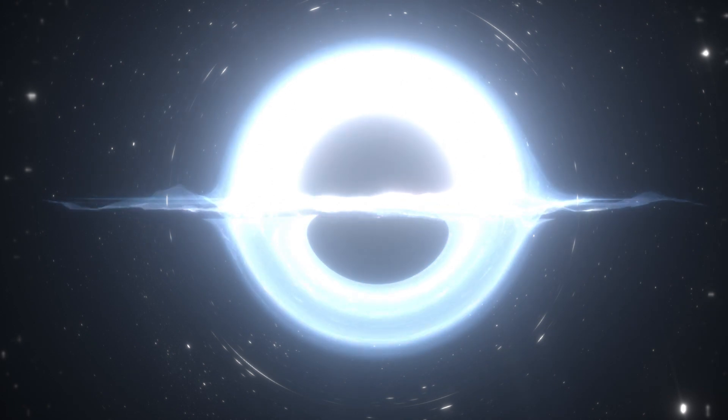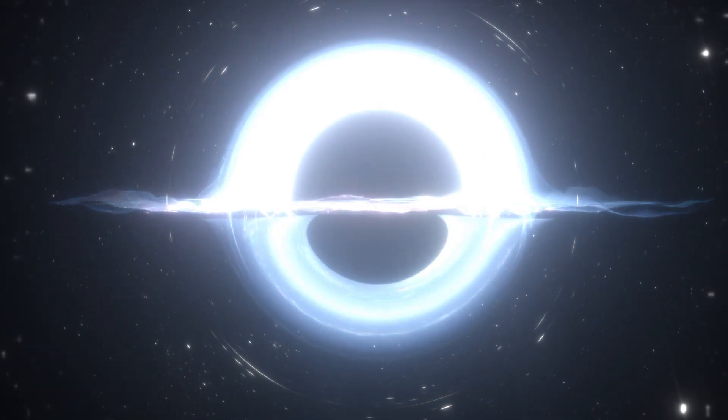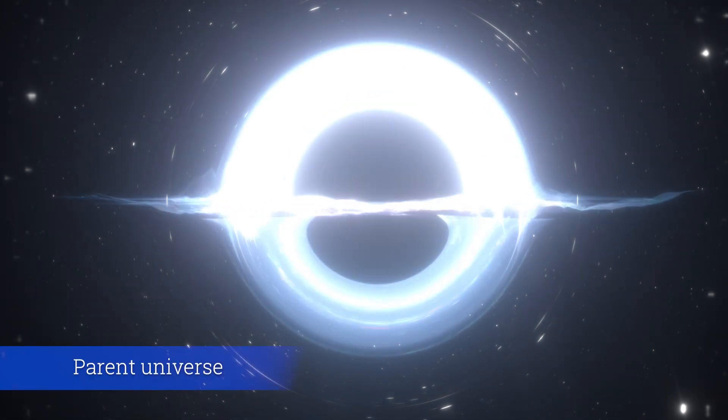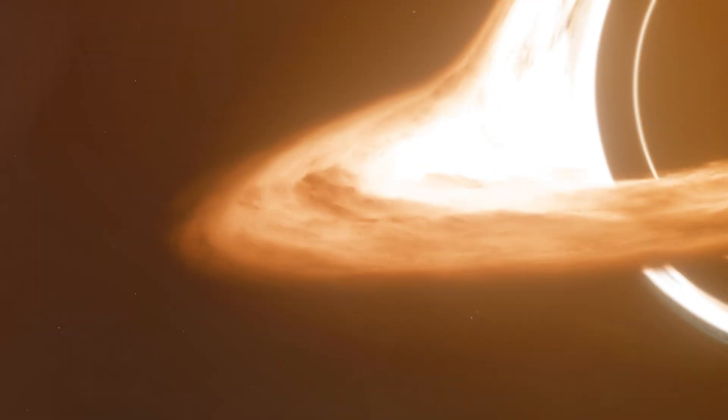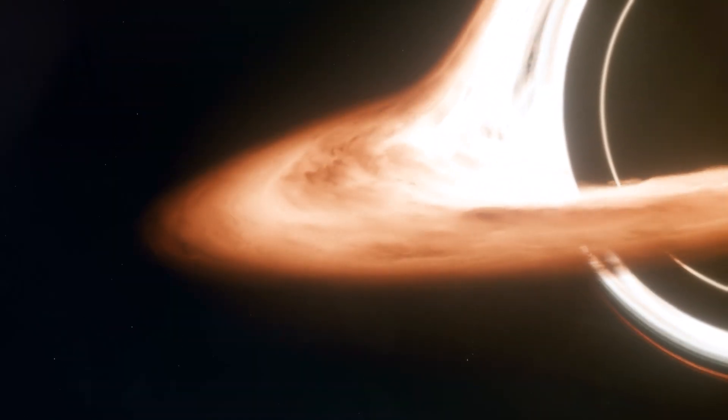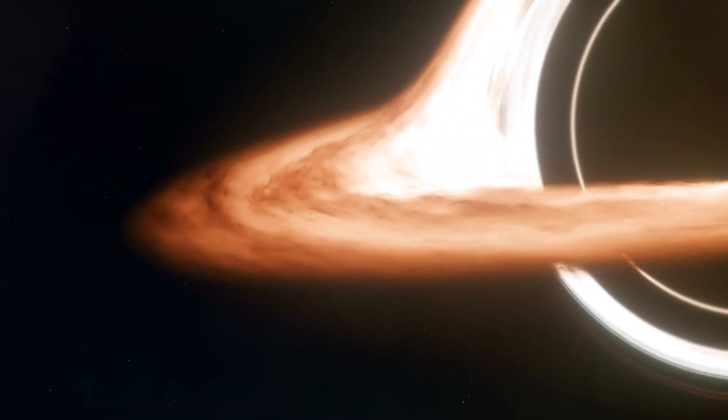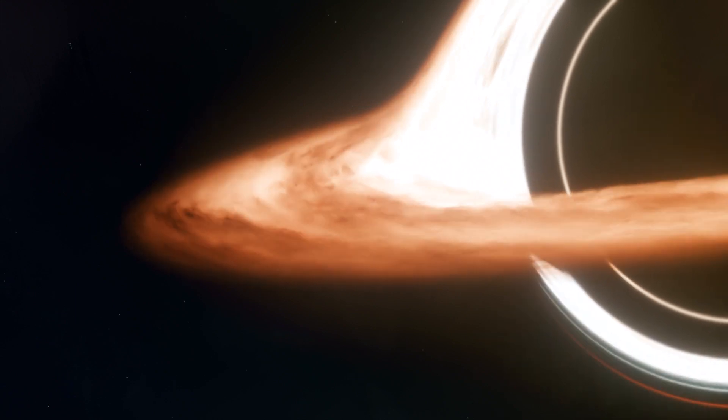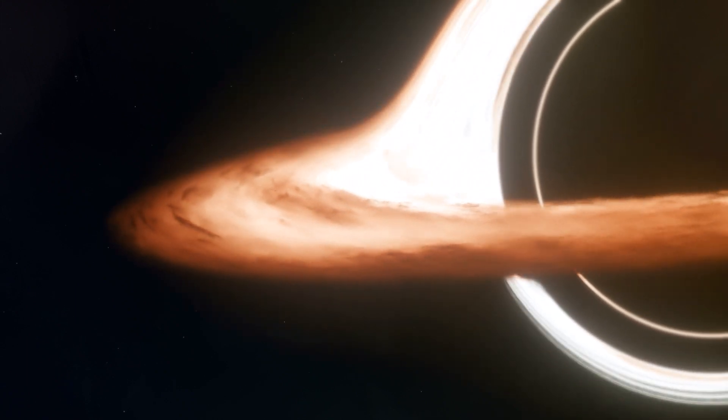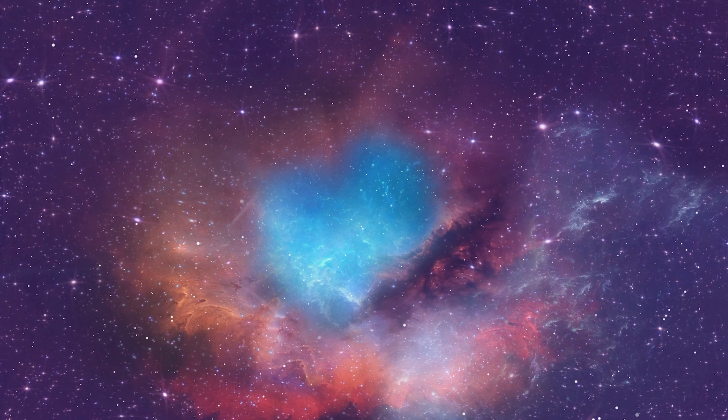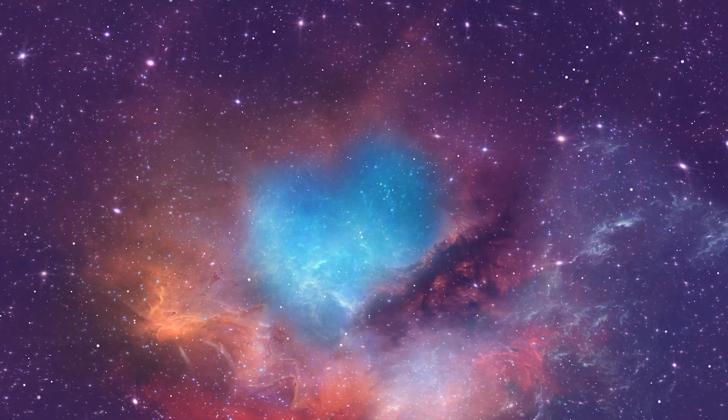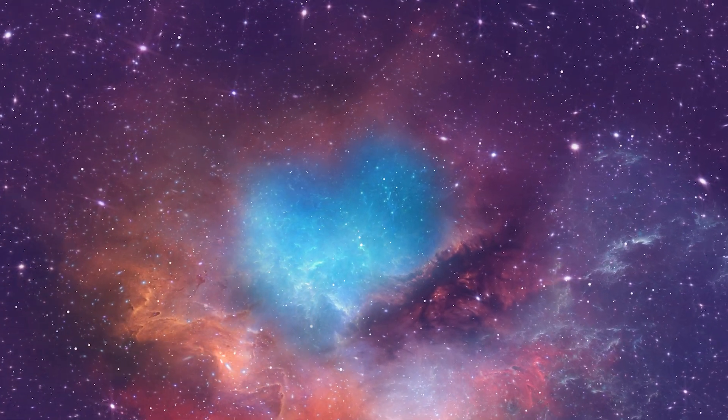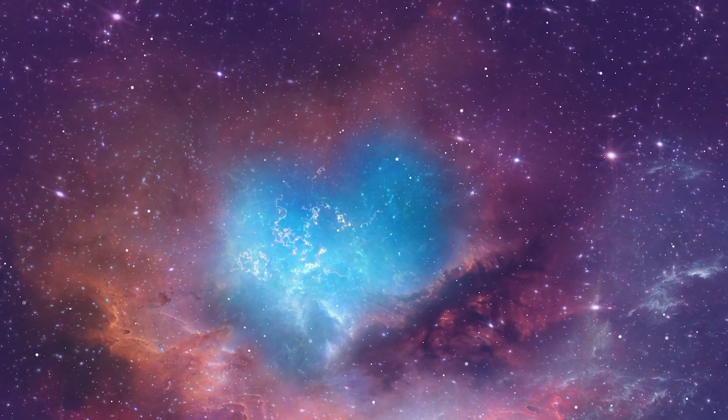Could our universe, then, be the product of a black hole from a parent universe? Are we, ourselves, birthing new universes every time a black hole is formed within our universe? The answers to these questions are still shrouded in mystery, but the theory provides a stimulating avenue of exploration for future research in cosmology.